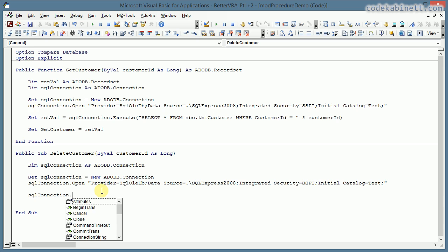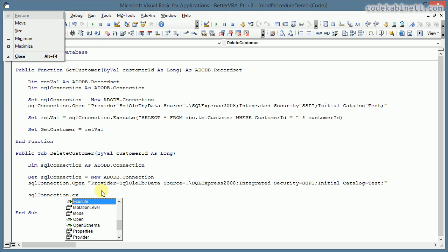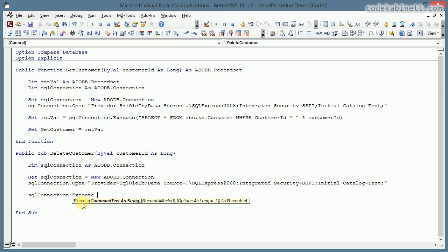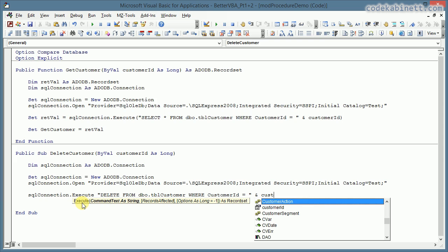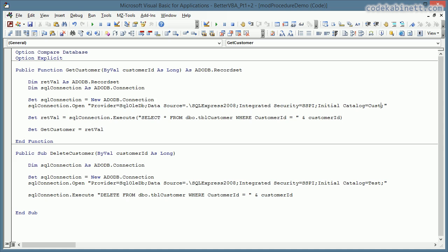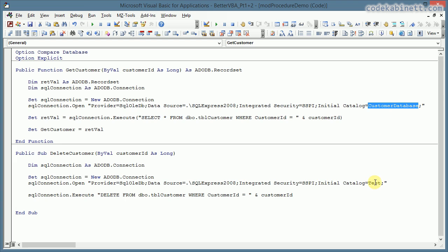Now we simply want to delete the customer. So we go on and say we execute a SQL string delete from tbl customer where customer ID is our customer ID. So done here. Okay, but what if we need to change the database connection? Let's say we want to connect to the customer database instead. Okay, changed it here. Yeah, okay. Copy and paste again. Done.